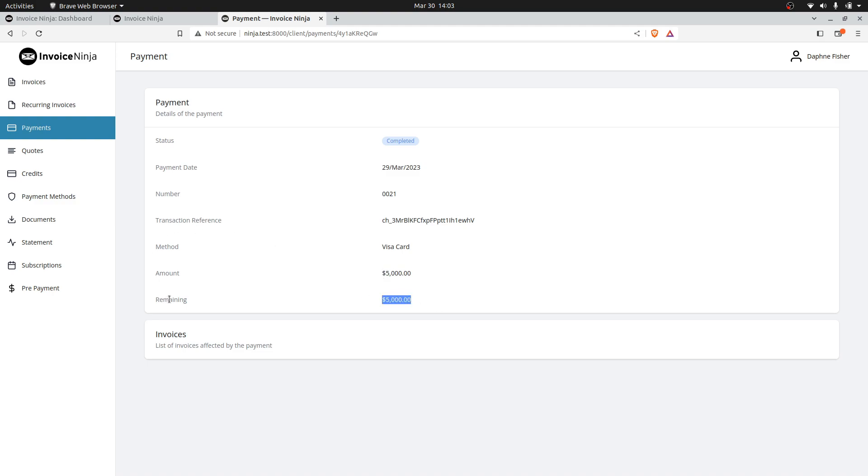As you start to apply payments to invoices, they will appear under here. It's a nice way for your client to understand the remaining balance and also the invoices that have been used for this payment.